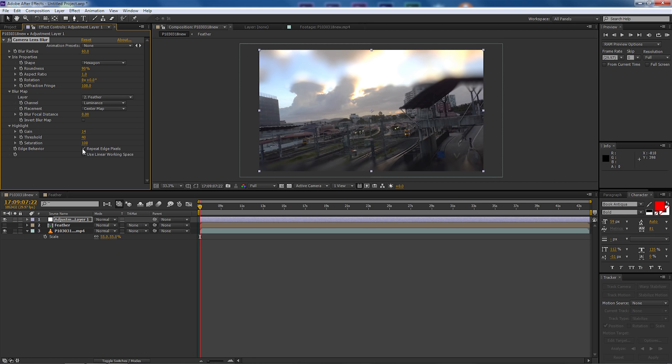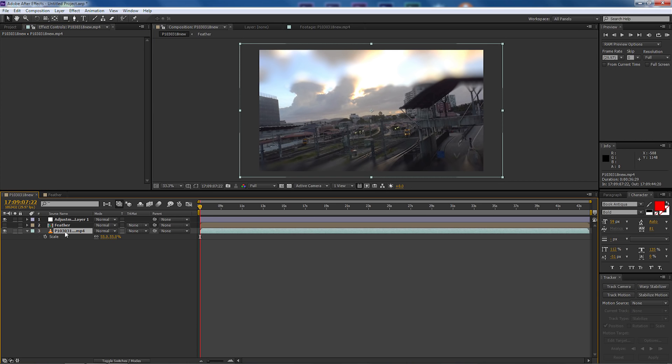Now one thing we can do because it's a 4K image, we can actually zoom in 100 percent. So therefore we're going to add some movement to our video by simply making some adjustments to the position and scale.